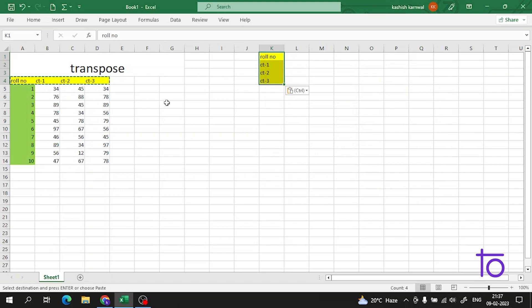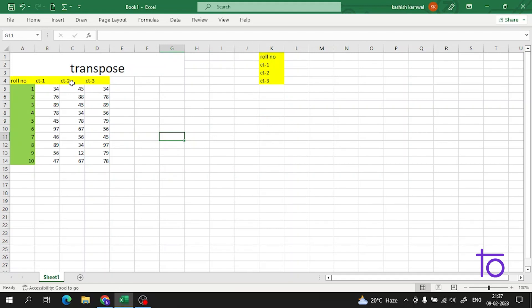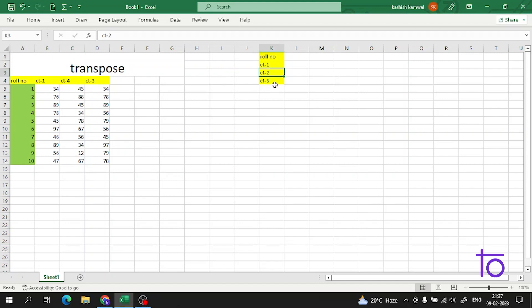See — now our rows are transposed into columns. But the thing is, if I change something in the original data, it will not reflect here. If you want changes to reflect automatically, I'll show you how to do that.